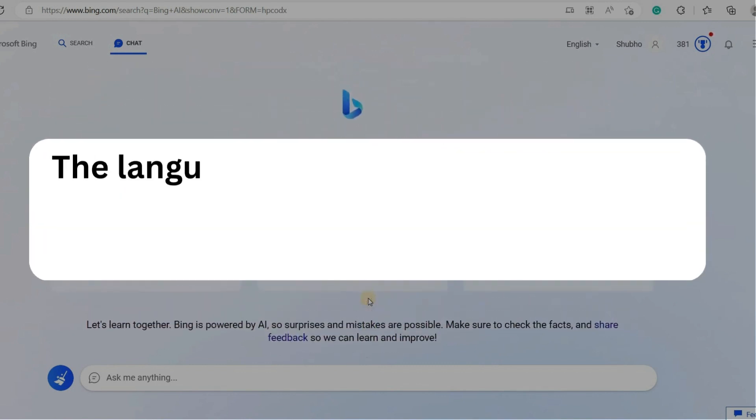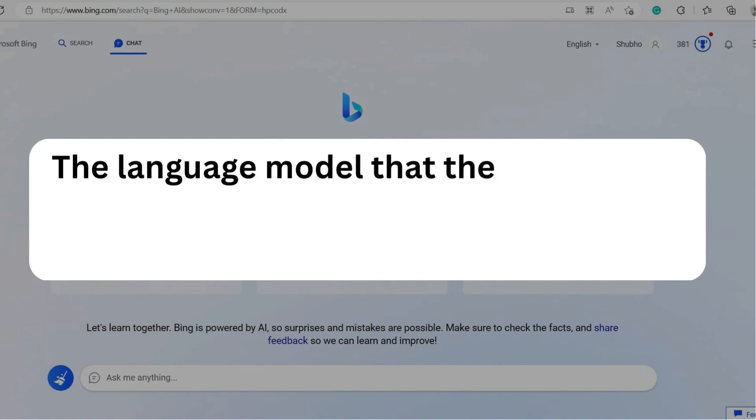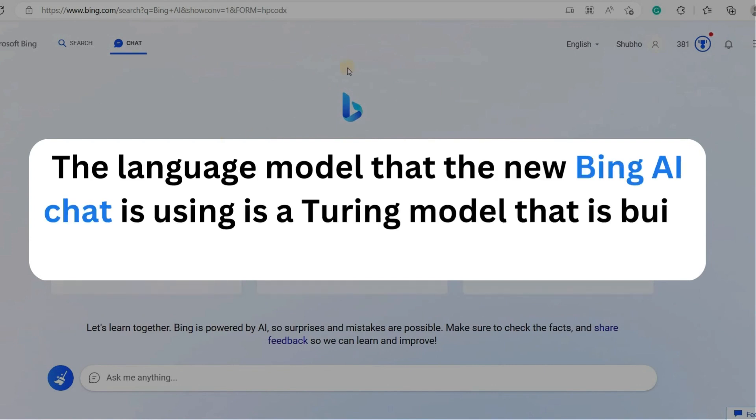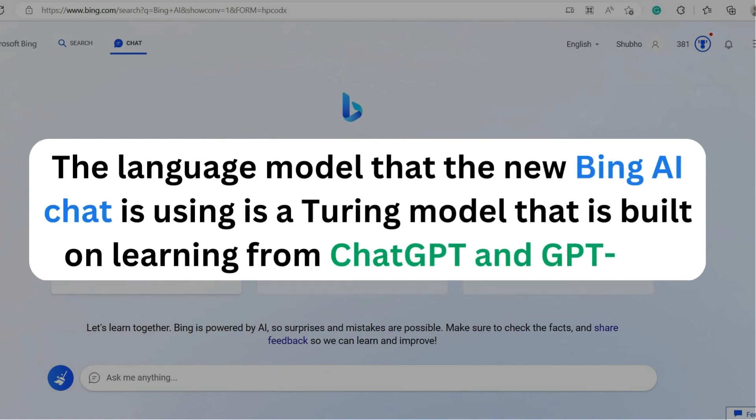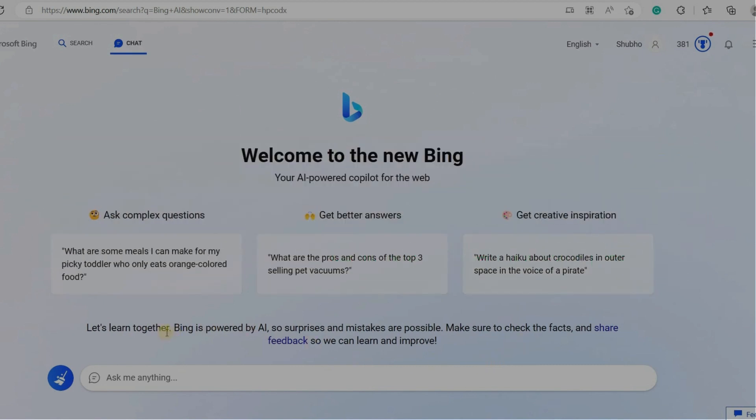According to some sources, the language model that the new Bing AI Chat is using is a Turing model that is built on learning from ChatGPT and GPT 3.5.